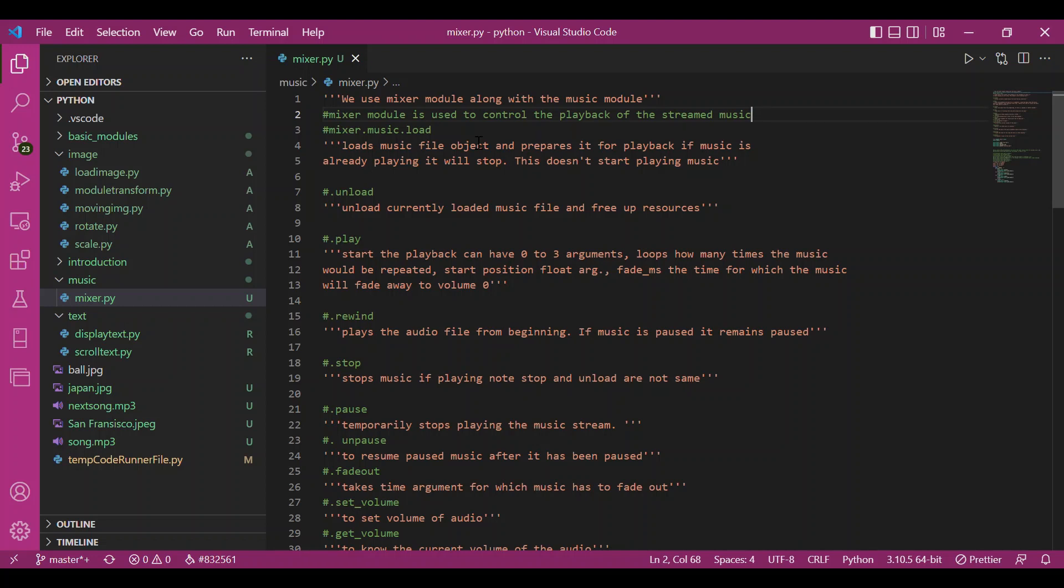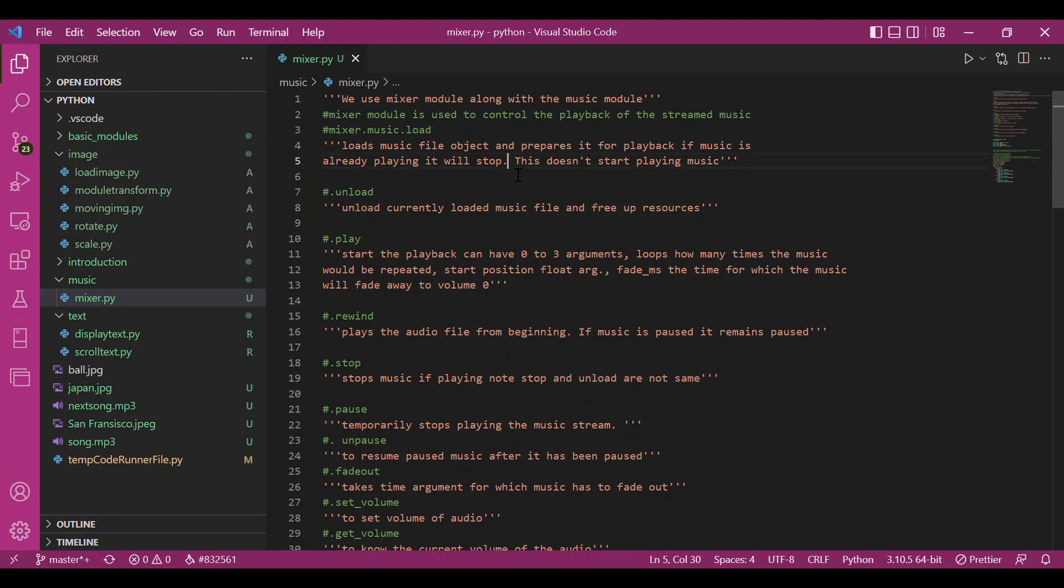The first function we have in music module is load. Just like in the image module, the load function loads the music file and prepares it for playing. It doesn't play the music. If music is already playing, the load function would stop it and restart everything.